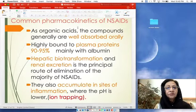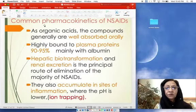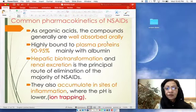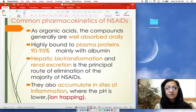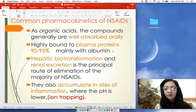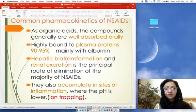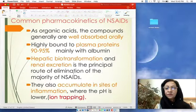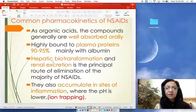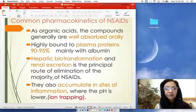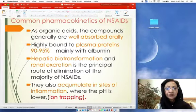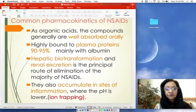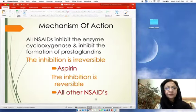Pharmacokinetics of NSAIDs: as organic acids, these compounds are generally well absorbed orally. Most show 90–95% plasma protein binding, mainly with albumin. These drugs are biotransformed in the liver and excreted by the kidneys — hepatic biotransformation followed by renal excretion is the principal route of elimination. These drugs can accumulate at sites of inflammation where pH is low, due to the ion-trapping mechanism.